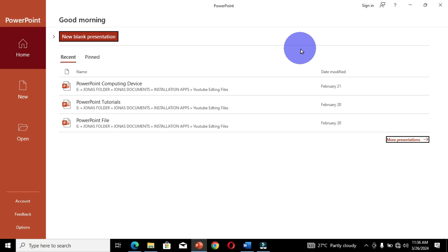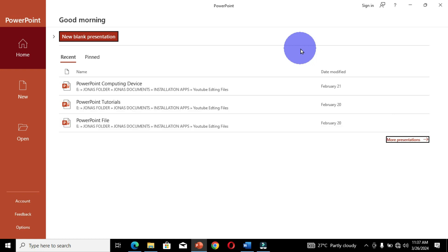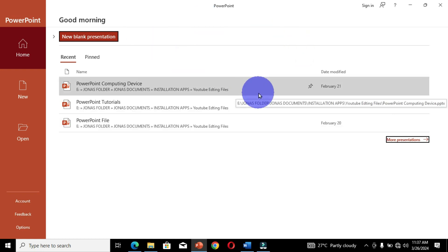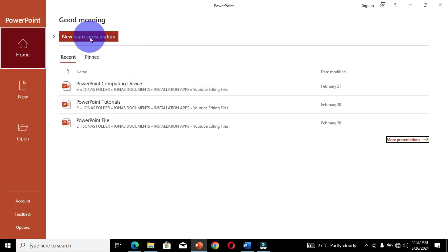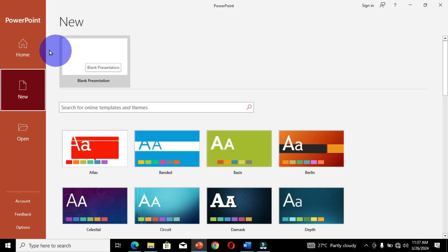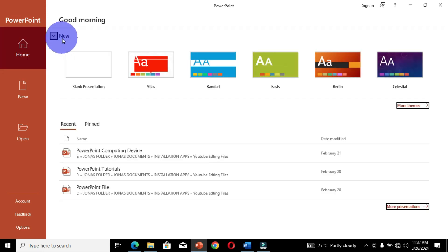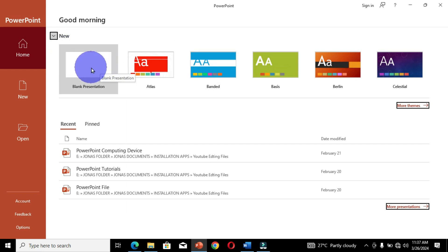I have PowerPoint opened. If you want to access Microsoft PowerPoint, I have a link in the description below that will guide you on how to open it in different ways. On the home screen, you can select Home and choose Blank Presentation, or select New and also choose Blank Presentation. By default when you open PowerPoint, the Home command is selected, so you can click on Blank Presentation or click the arrow to expand and choose Blank Presentation.